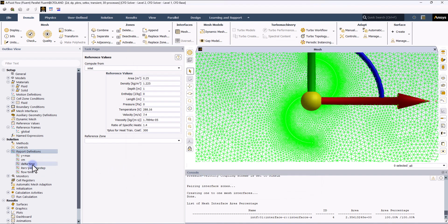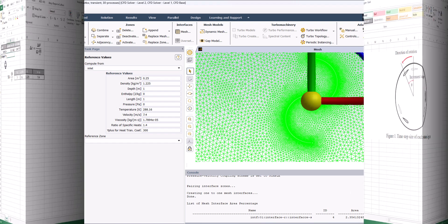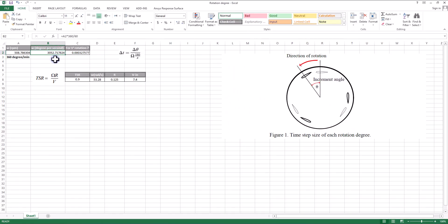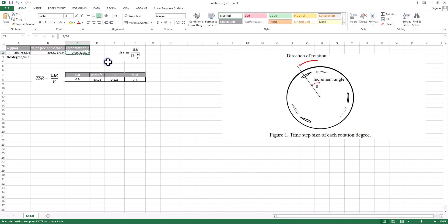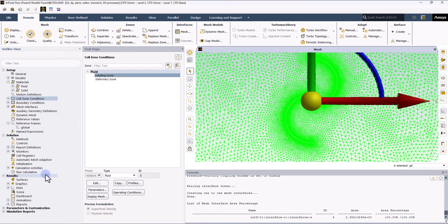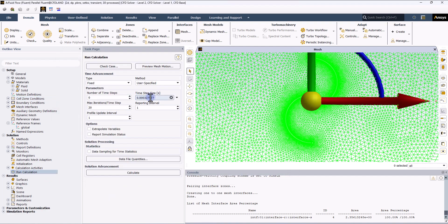I select the blade surface boundary and click OK so I can monitor Y-plus values during the simulation. My wind turbine rotates at 305.2 degrees per second. As mentioned in most references, in each time step we rotate only one degree. Dividing this value by one gives the time step size in seconds, so from now on using this value ensures that in each time step only one degree of rotation will be covered.